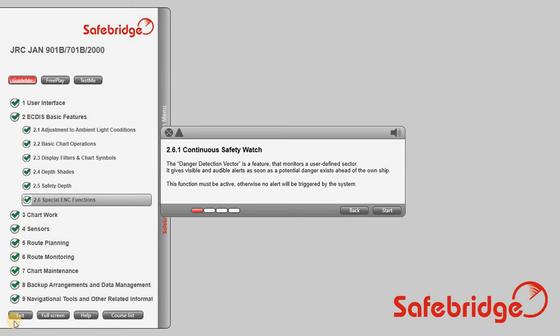Continuous Safety Watch. The danger detection vector is a feature that monitors a user-defined sector. It gives visible and audible alerts as soon as a potential danger exists ahead of the own ship. This function must be active, otherwise no alert will be triggered by the system.